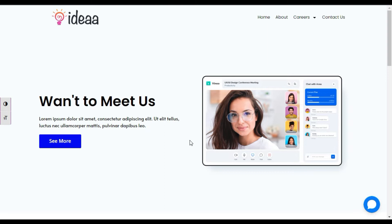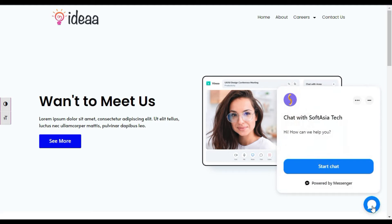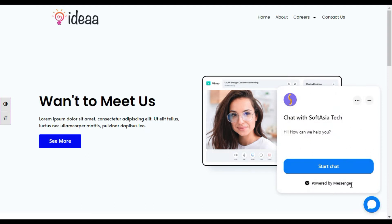Hi guys, welcome back to Software Here Deck. Today in this video I am going to show you how you can add a Facebook Messenger chatbot into a WordPress website. You can see I have added this button and when you click on it, it will show you a pop-up and ask you to start chat. You can see it's powered by the Messenger logo.